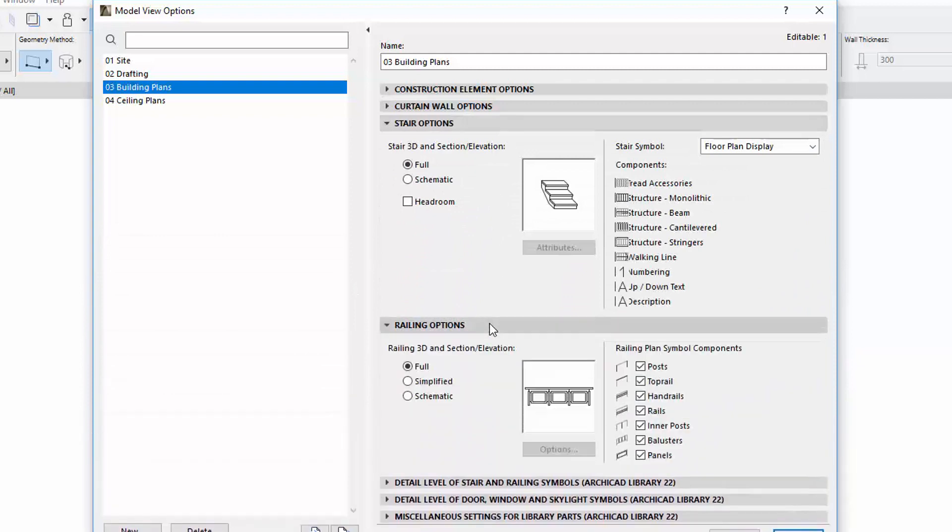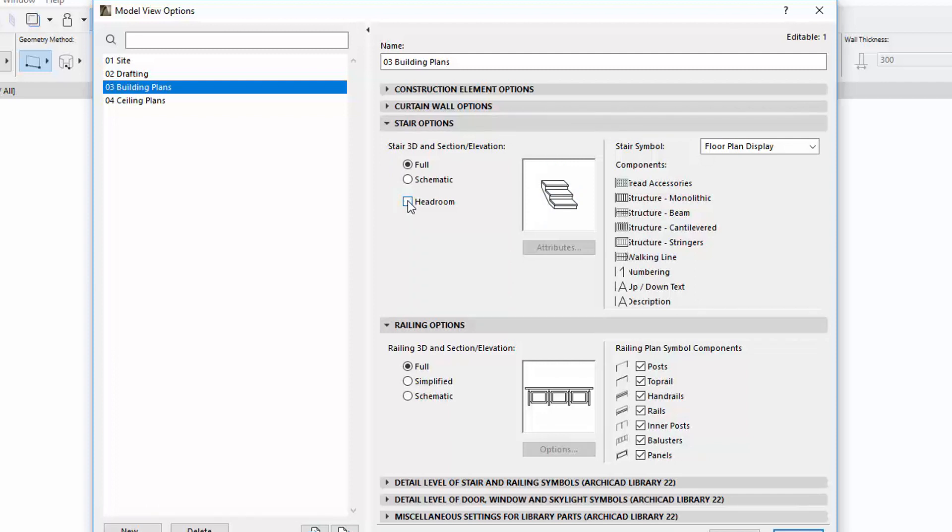The Stair and Railing options have been divided into two separate panels, and the Stair options have been extended with a new Headroom option.